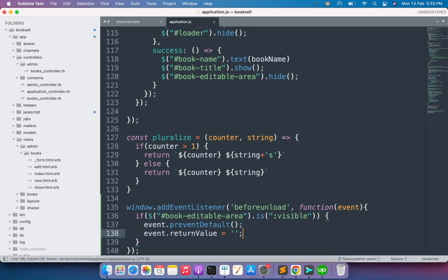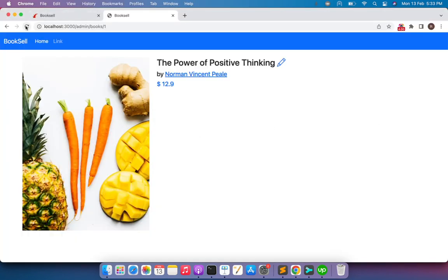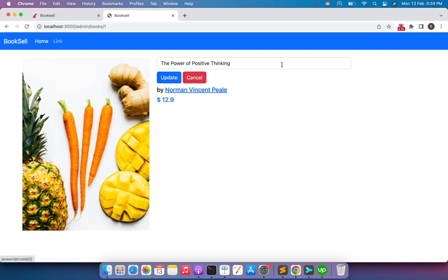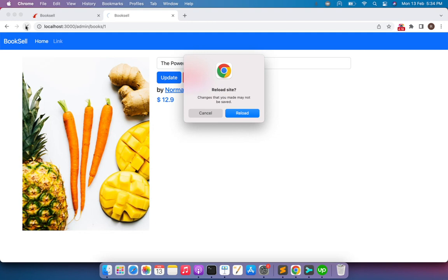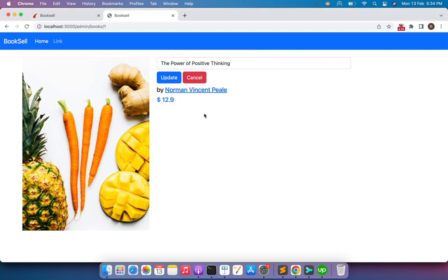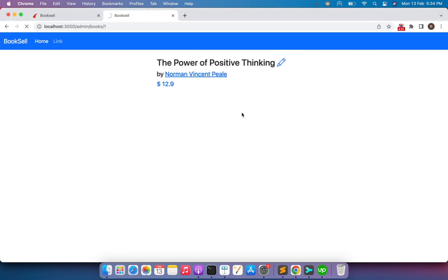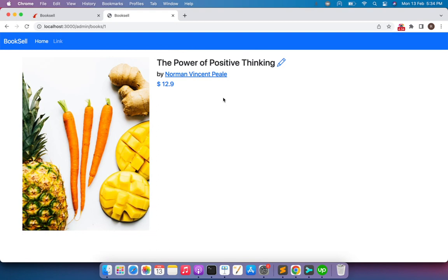Come to the browser and refresh the page. Right now the book editable area is not visible because by default it has style display:none. So when you refresh the page you will not see any warning message. But if you click on the editable button and then refresh the page, you will see the alert saying 'Reload site? Changes you made may not be saved.' If you click cancel, it stays on the same page. If you click reload, it reloads the page and you switch back to the previous state.